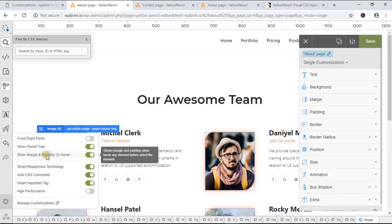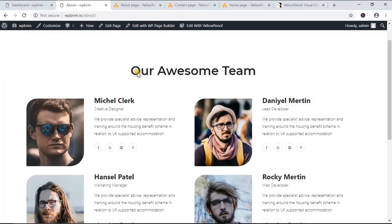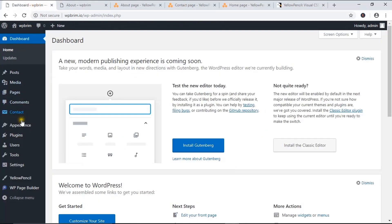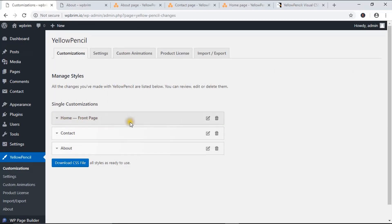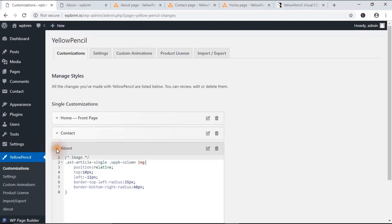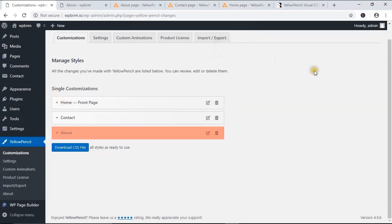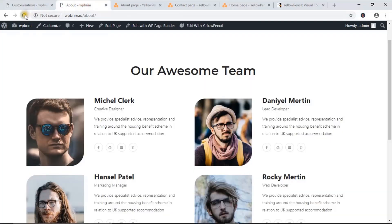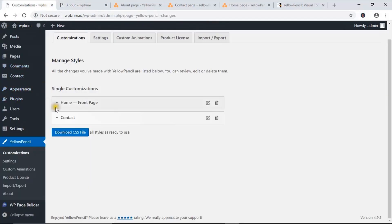Here you will see all the customizations. The style sheet remains live. From the dashboard you can see the customizations — I customized the home page, contact page, and about page. If you don't like the customization of a page, you can just delete the CSS code from here. If I delete it and reload, all the work is removed. You can also keep a backup of the style sheet by hitting Download CSS File.